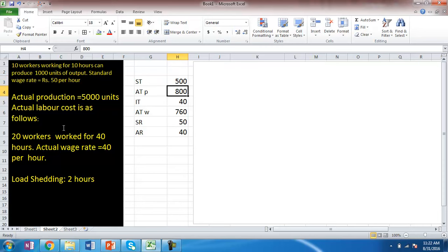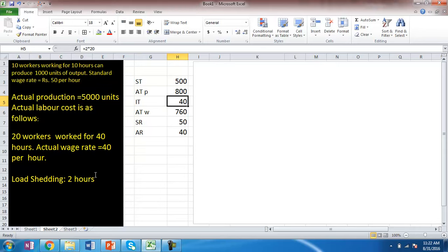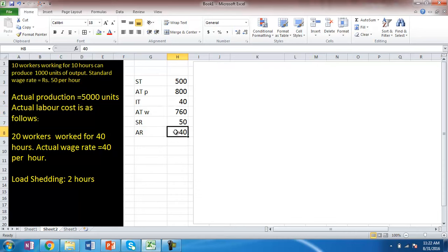Actual labor is 20 workers worked for 40 hours at the rate of 40 rupees per hour. Actual time paid is 20 into 40 hours, which equals 800 hours. All 20 workers remained idle for 2 hours, so idle time is 40 hours. Actual time worked equals actual time paid minus idle time. Standard rate is 50 and actual rate is 40.